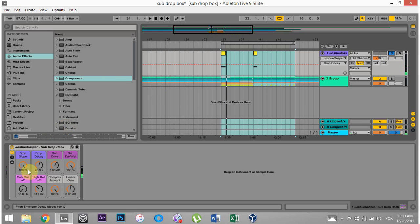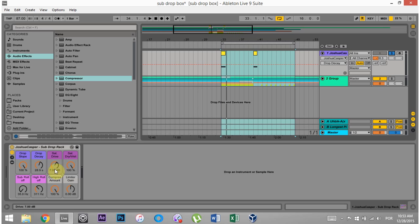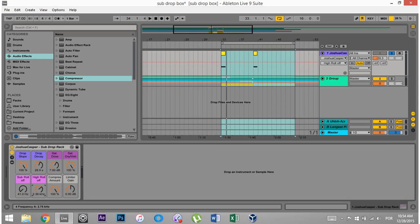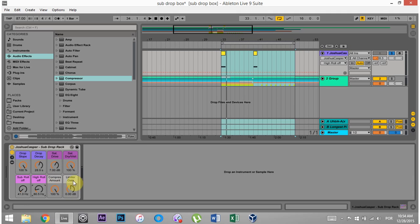And the rack has a lot of versatility without having to get into anything. It's got the decay time, the slope of the decay, the saturation drive, the saturation dry wet, the sub roll off just in case you don't want it too subby, the high roll off just in case you want to add a little bit more tone to the higher end or even decrease the higher end with the mids a little bit more. The compressor amount, which is just the multiband dynamics with the preset kind of more or less. And then there's the limiter gain on the end.